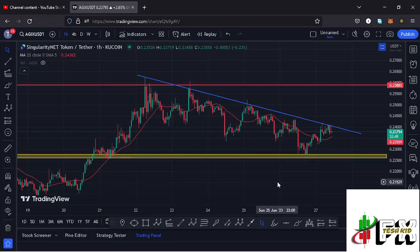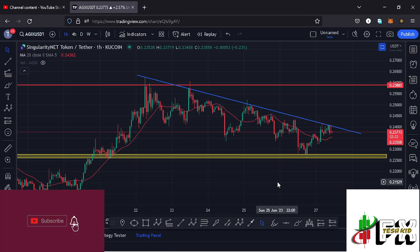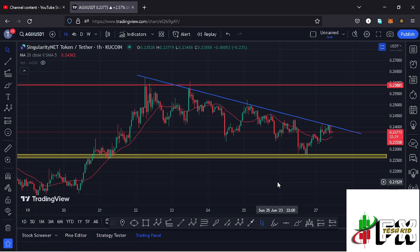Hello and welcome back for another AGX price prediction update. In this video I'll be diving deep into the technical analysis and also give you my next price targets. Before I do so, show some love by giving this video a thumbs up, subscribe to the channel, and also check out the channel membership.